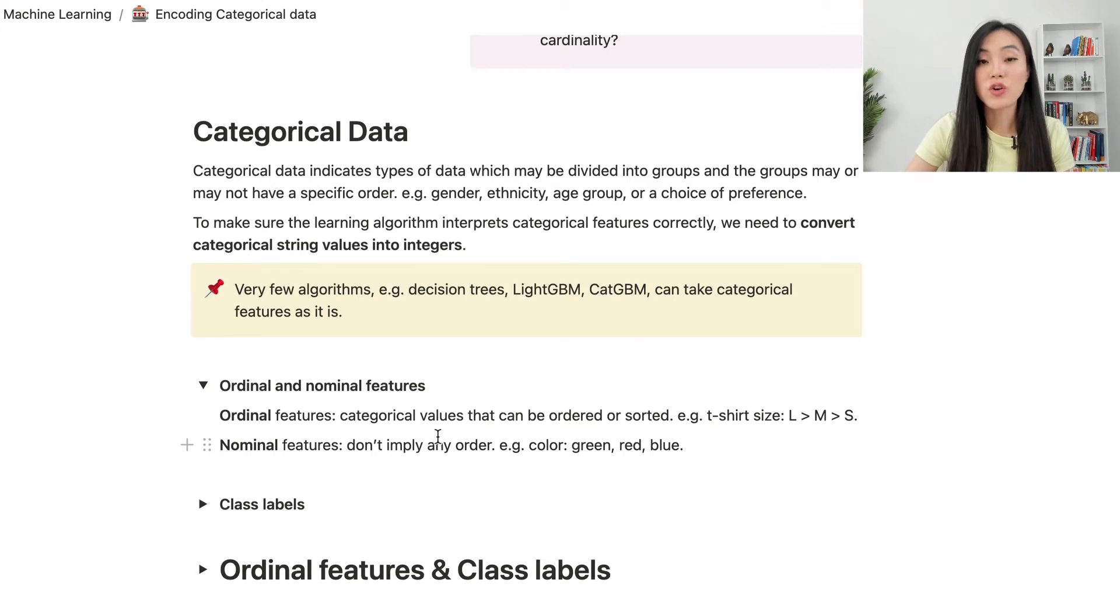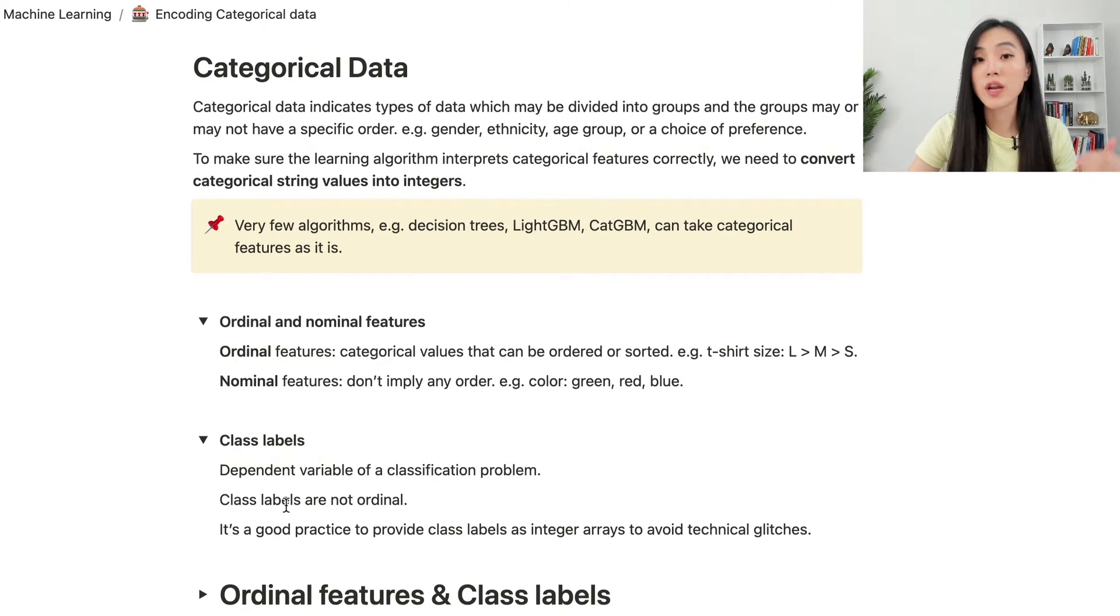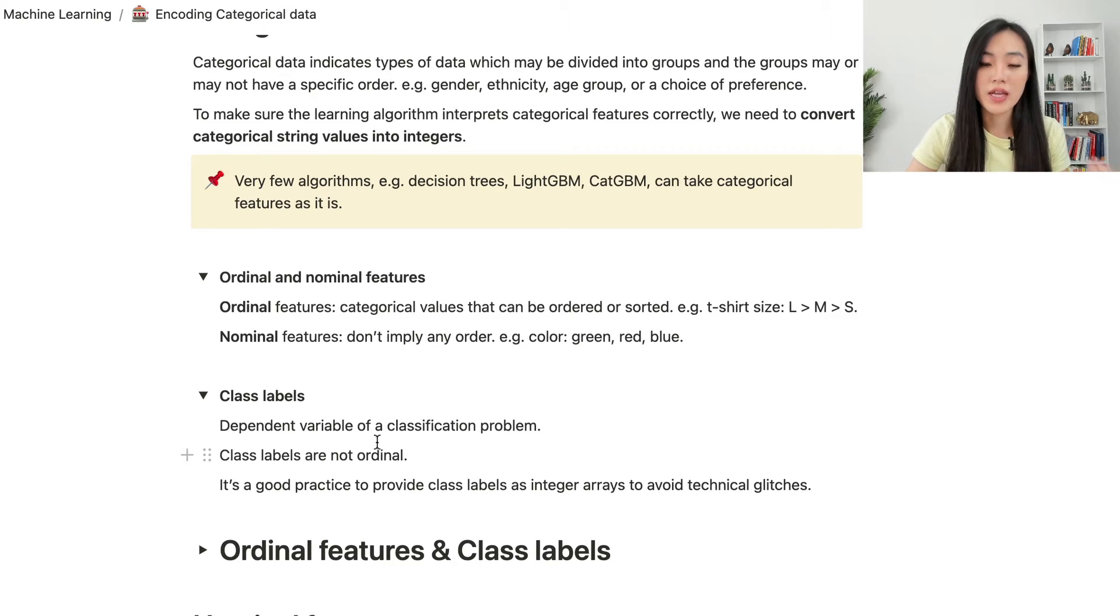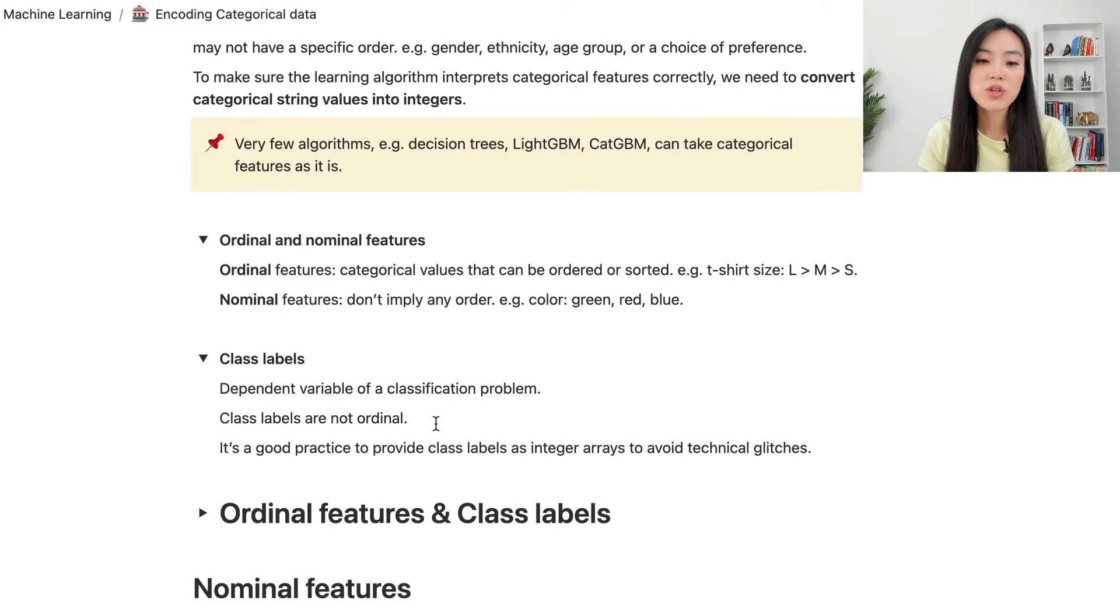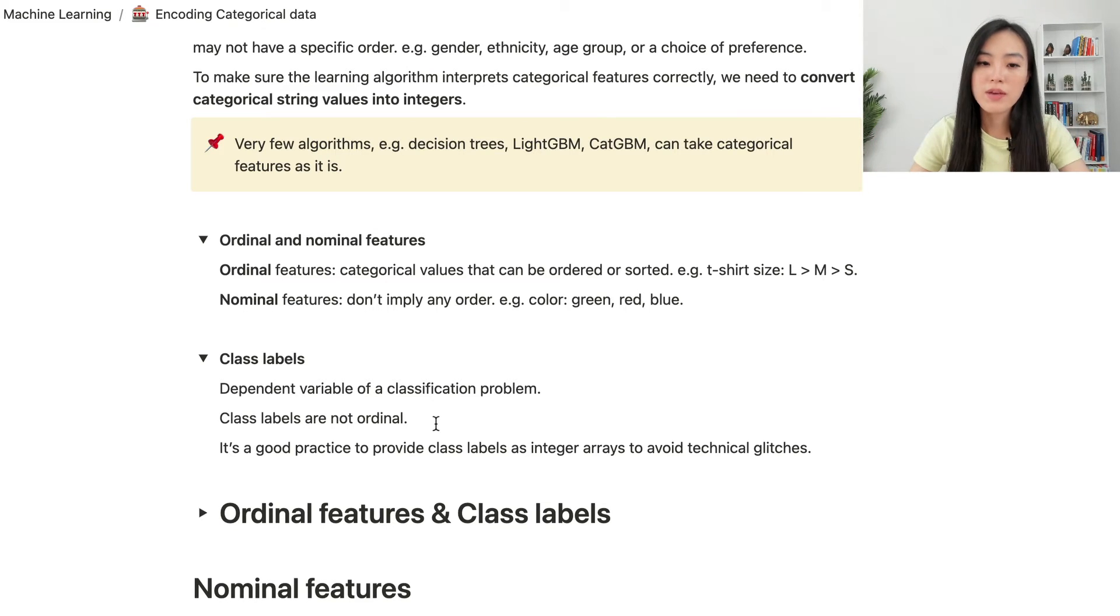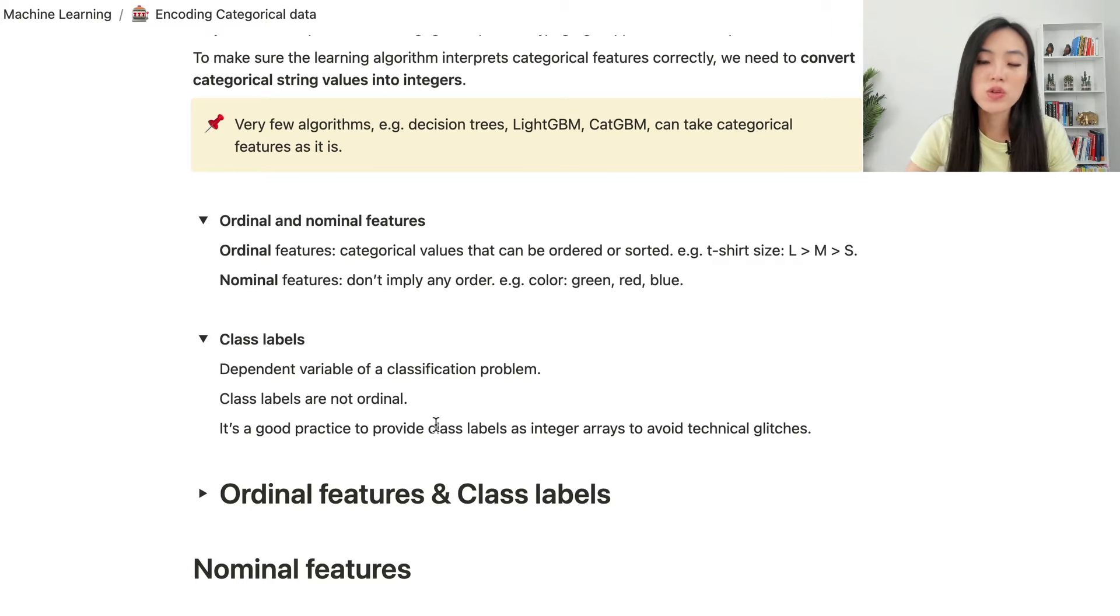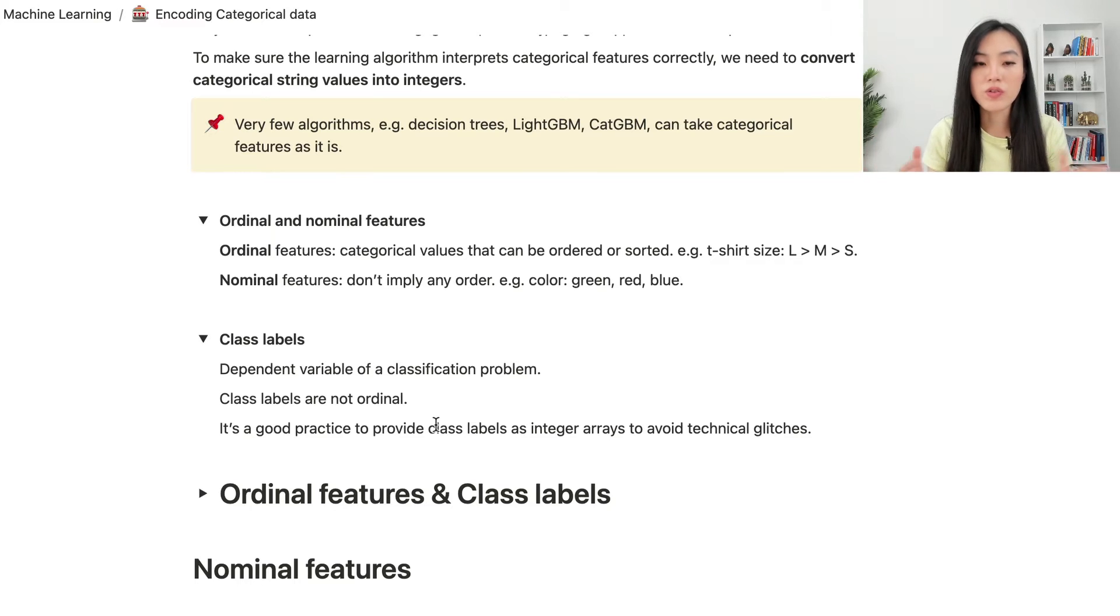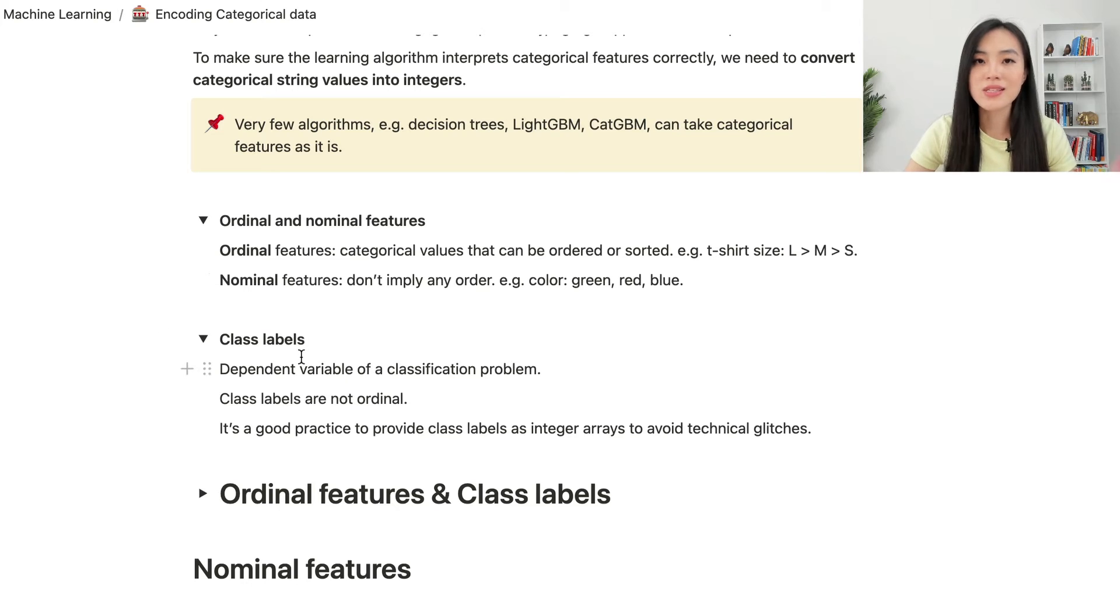Other than categorical features, we also have class labels for classification tasks, and that's a dependent variable of the classification problem. Class labels are not ordinal. There's no particular order of those labels. It's a good practice to provide class labels as integer arrays to avoid some technical glitches. So when we say encoding categorical data, we need to make sure we encode ordinal and nominal features as well as class labels.